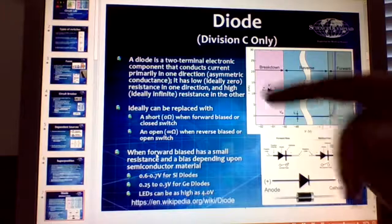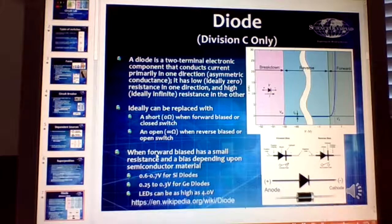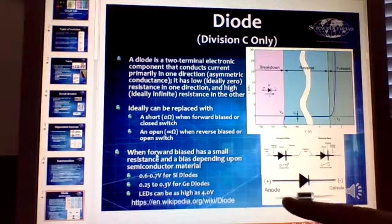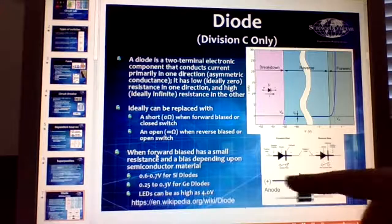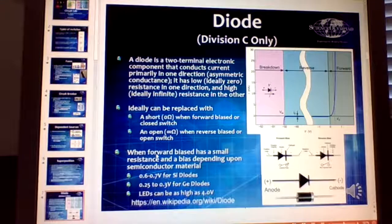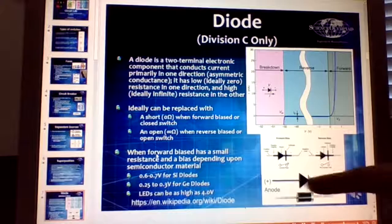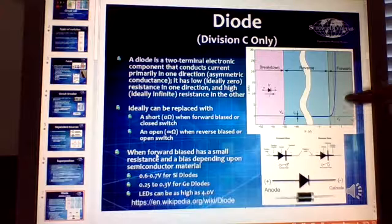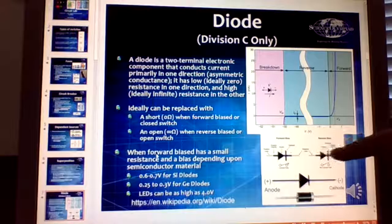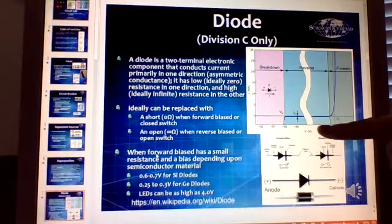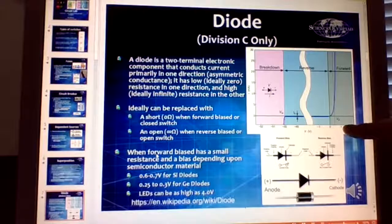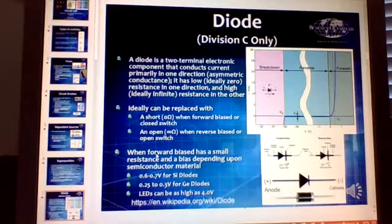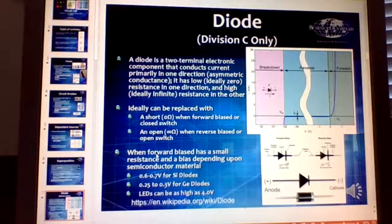A diode is a two-terminal device with an anode and a cathode. It generally allows current to flow in one direction. With a positive forward voltage of about 0.7 volts it acts very much like a short. Looking at the current versus voltage diagram of a diode, at zero or negative voltage it's acting like an open, but at positive voltage it's acting like a short — a great way to ensure current only flows in one direction.